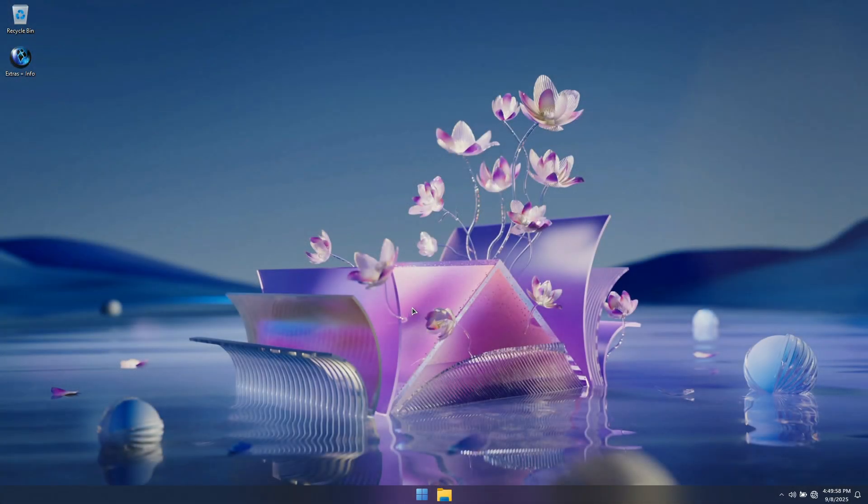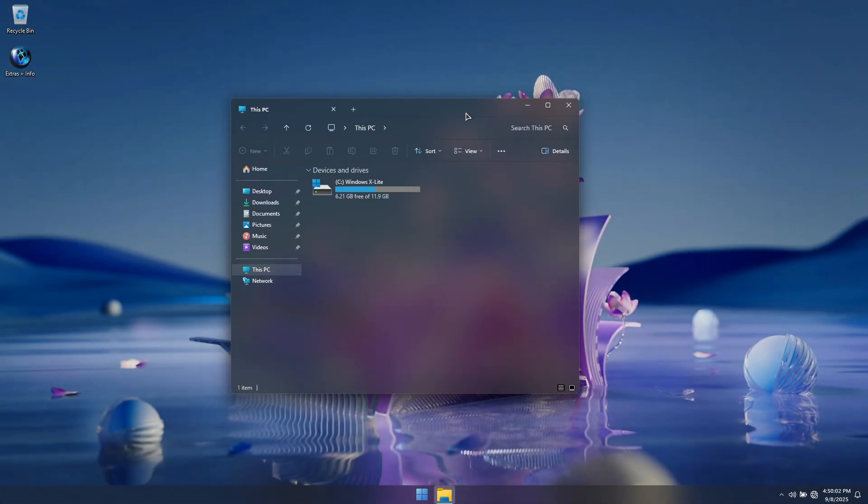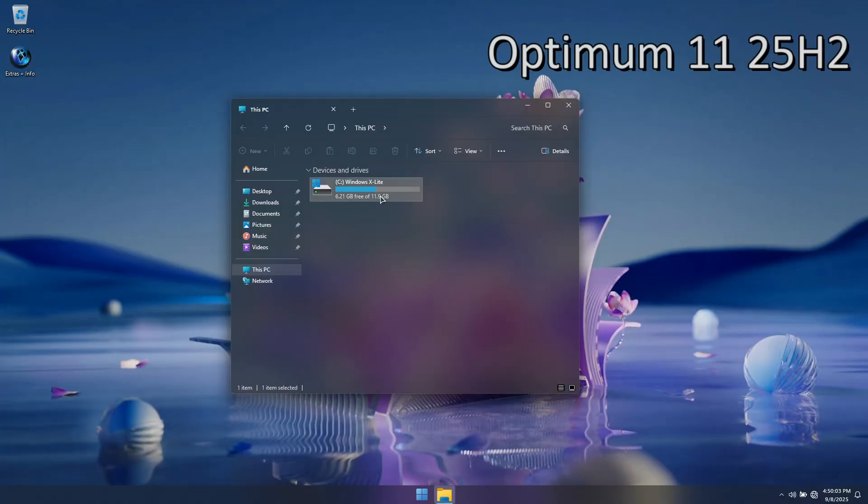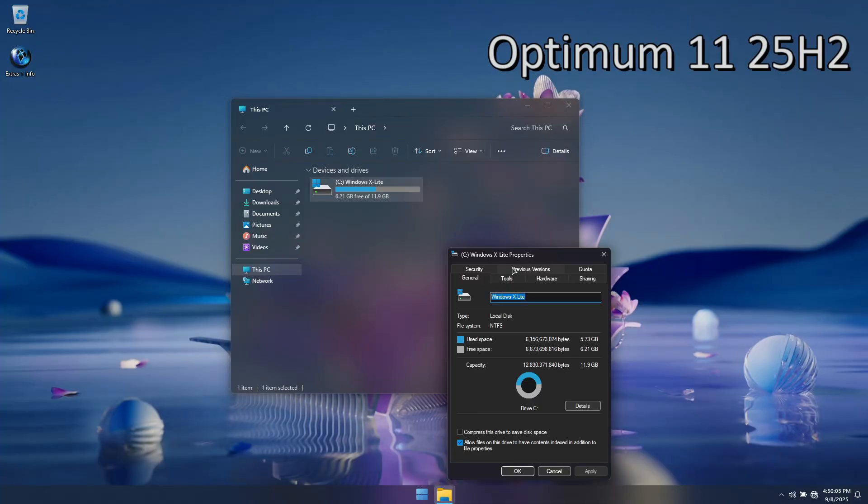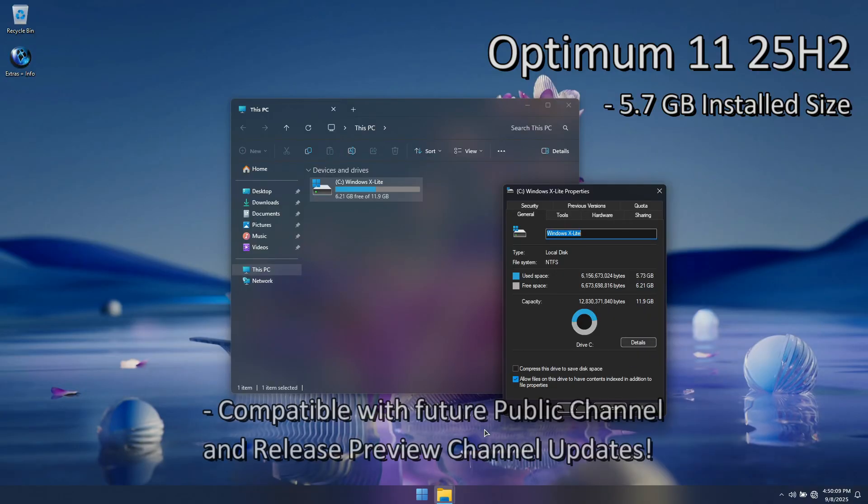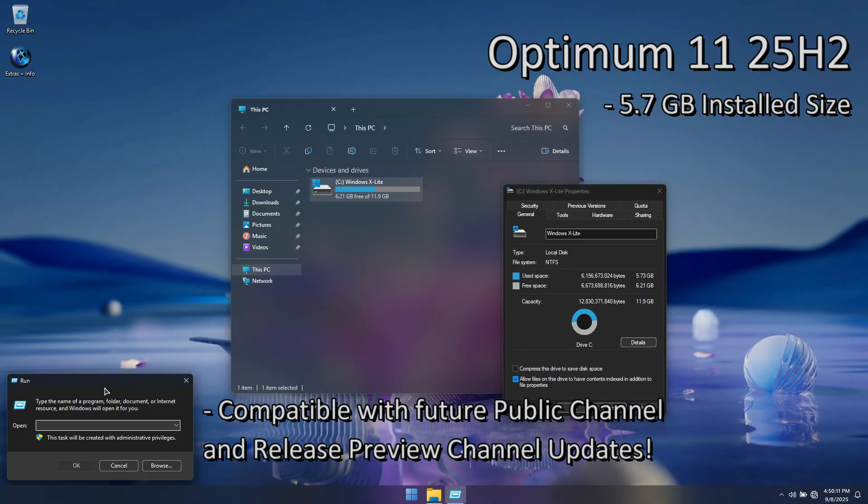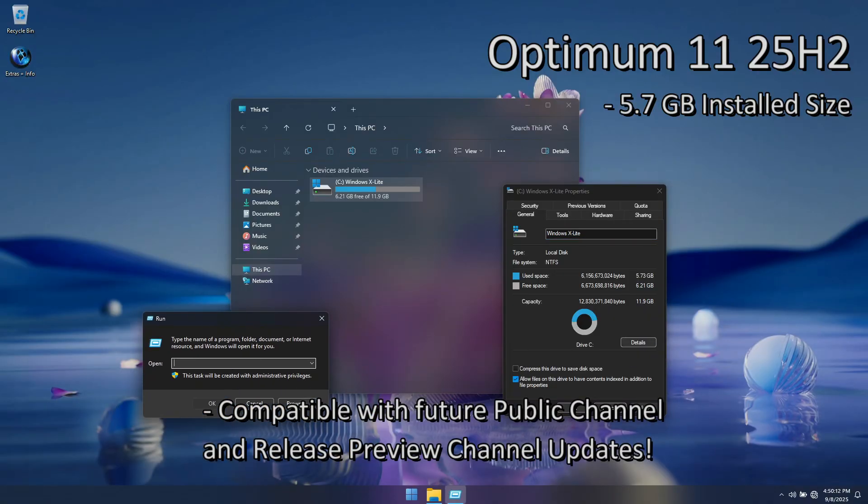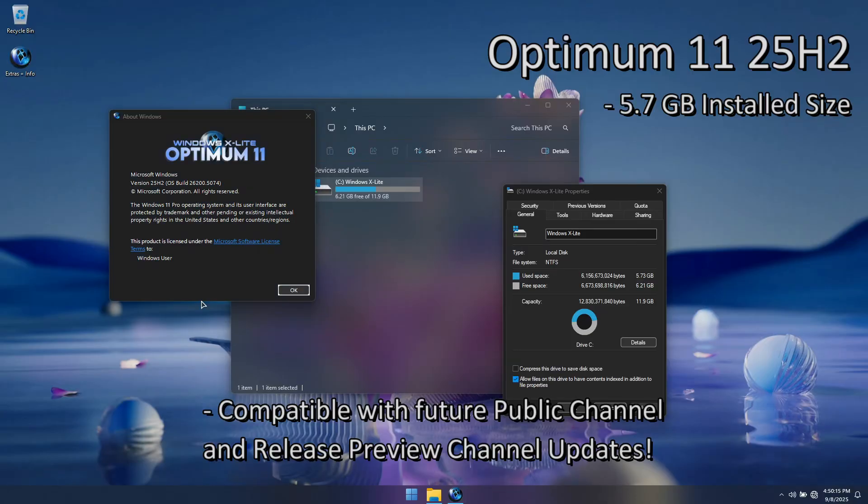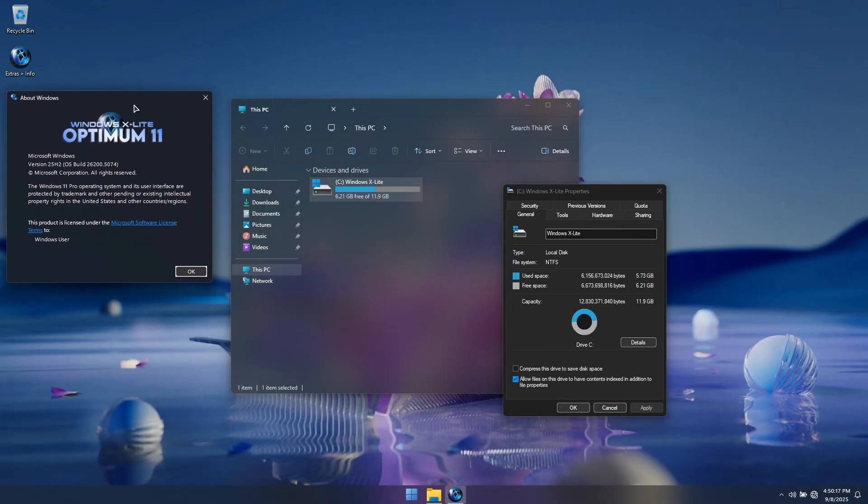We're back with our third Windows 11 25H2 release, which officially moves 25H2 out of the dev channel and into the release preview and public release channels. That means this is our first release that will be compatible with future public channel and release preview channel updates, making it a great time to give Windows 11 25H2 a try.